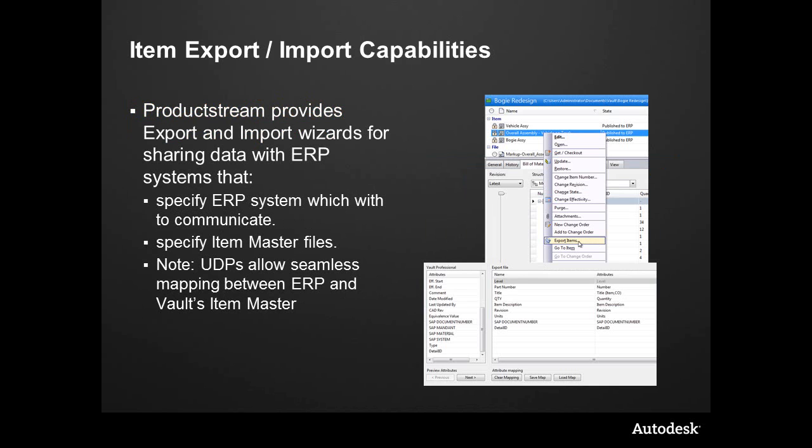As long as we're talking about items, at the end of the design, at the culmination of finishing off the change order and closing it out, the items that are attached to the change order will go to a released state, and oftentimes for a company, that's not it - there's something that still needs to happen afterwards.